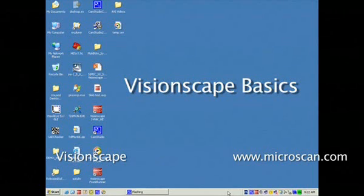The purpose of this video clip is to demonstrate the creation of a simple application using Visionscape Frontrunner and the Visionscape Smart Camera.